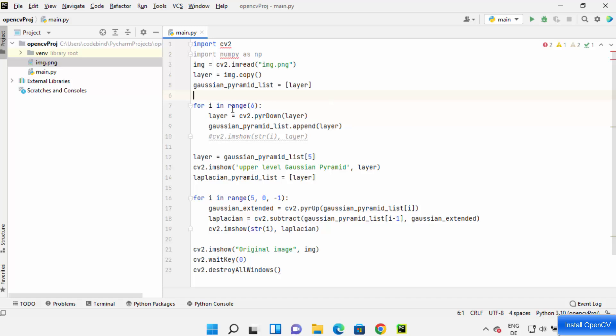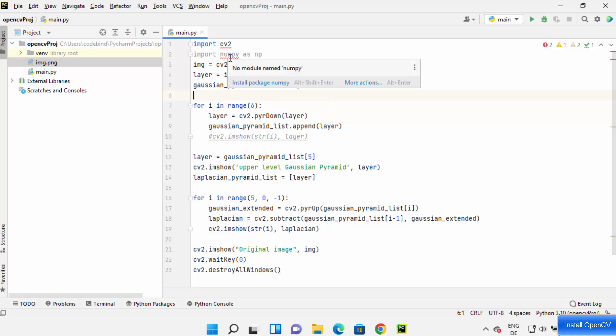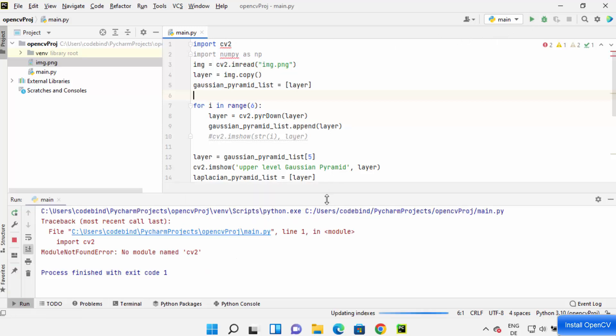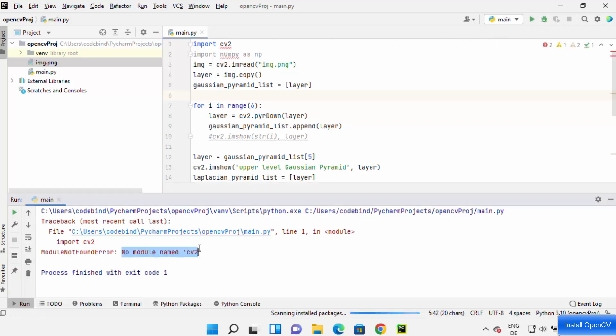I want to run this code but it shows me a red squiggly line here, and when I run this code it shows me this error which is 'no module named CV2'.